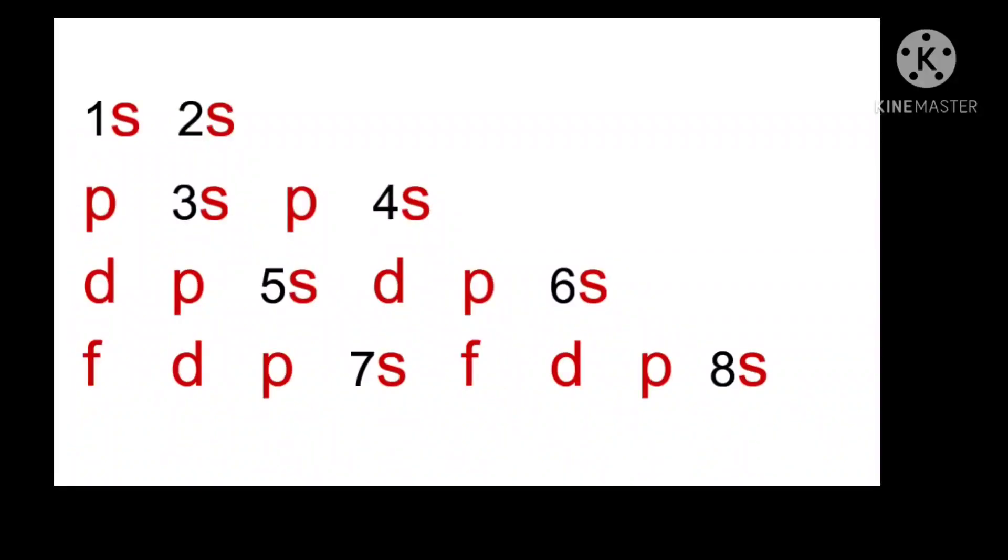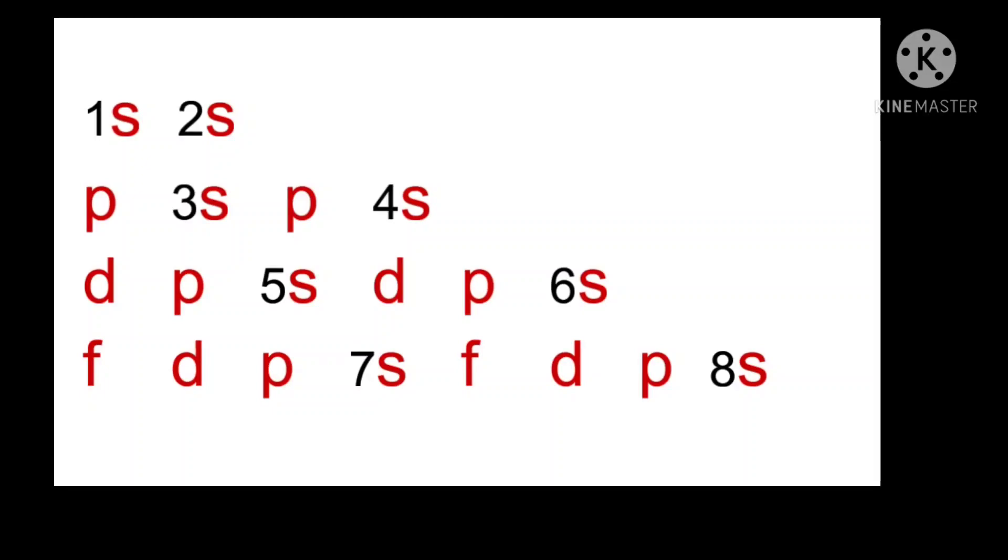Allot the numbers 1, 2, 3 till 8 to S orbital. So you can observe I have already allotted the numbers: 1S, 2S, 3S, 4S, 5S, 6S, 7S, 8S.